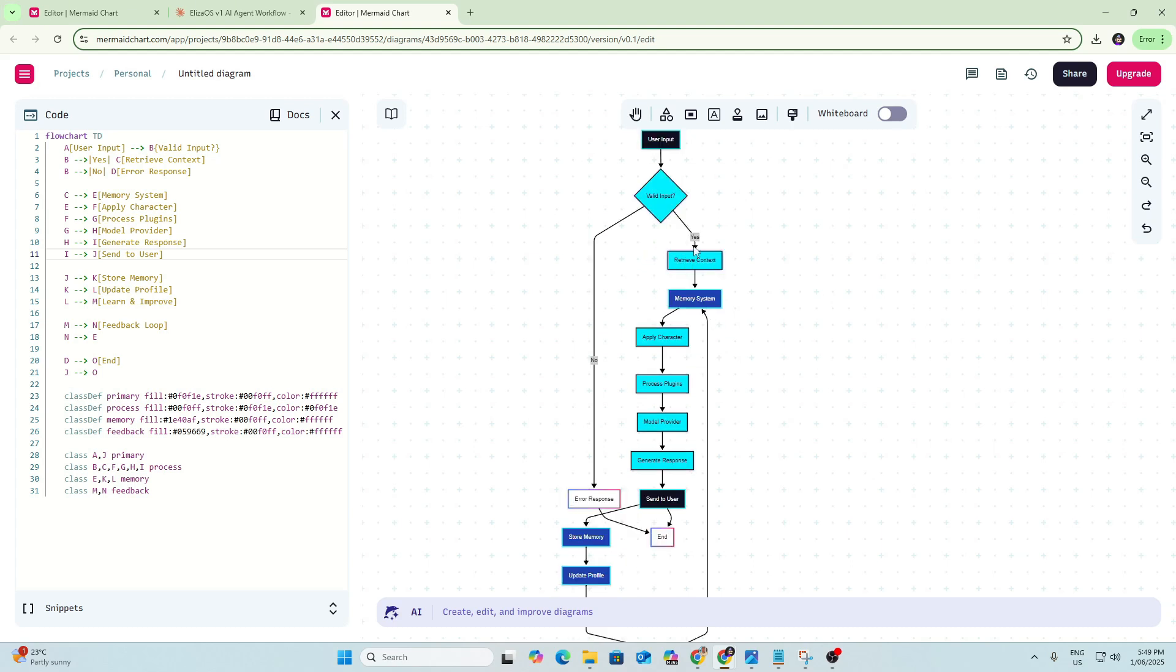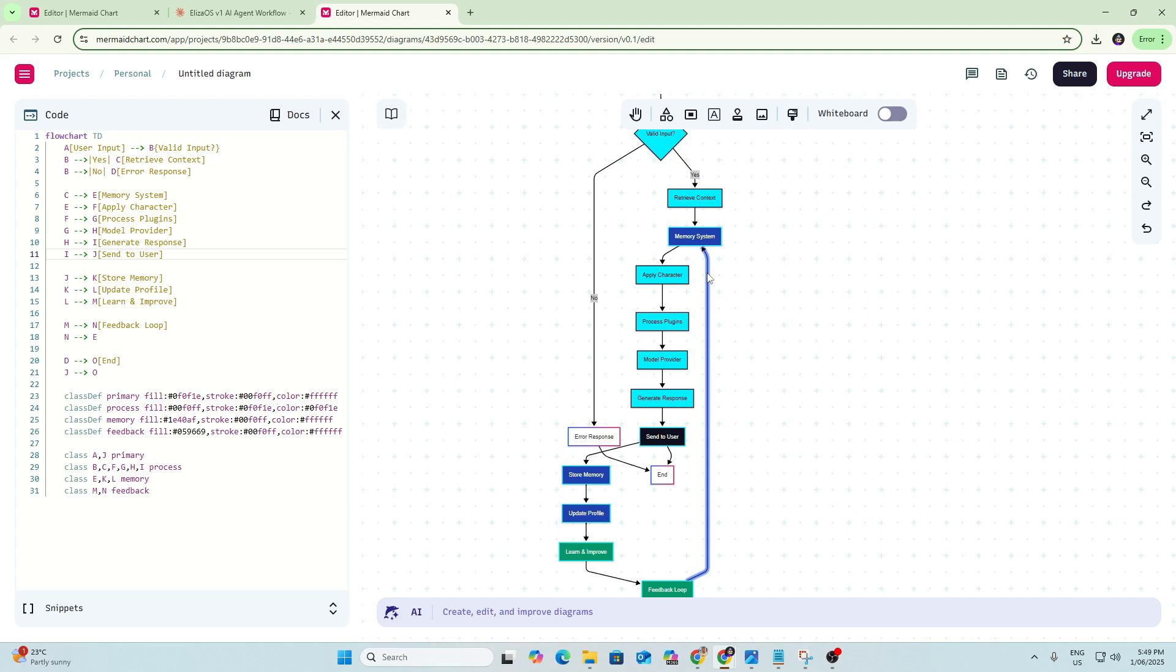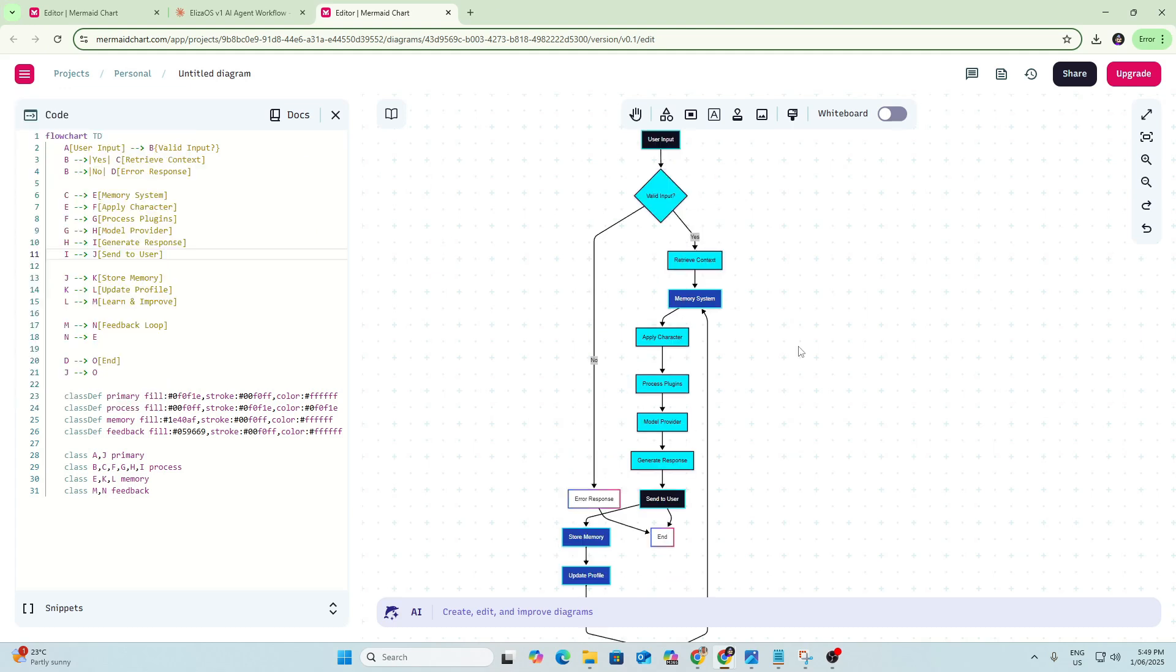So we can see here this is now a high-level overview of the AI agent flow on Eliza V1. User input, retrieve context, memory system. We can see that path and the feedback loop that then strengthens that memory system. So this is now something we can use within Mermaid. If we want to make some changes, we can here. We can make edits with the drag and drop feature. We can also export it. So if we want to export it as a PNG or an SVG, we can.